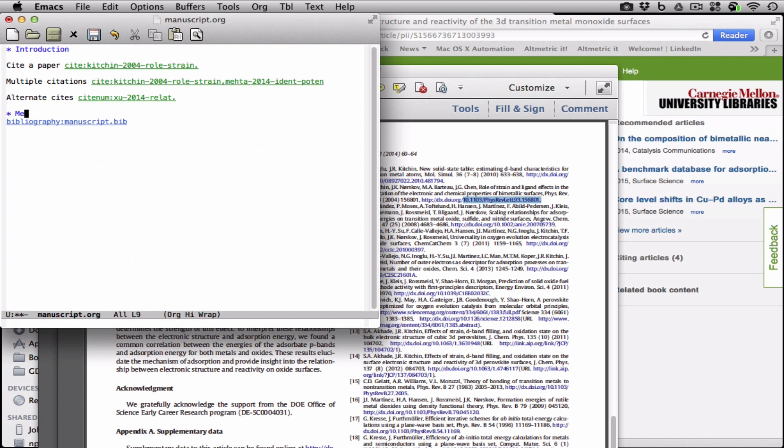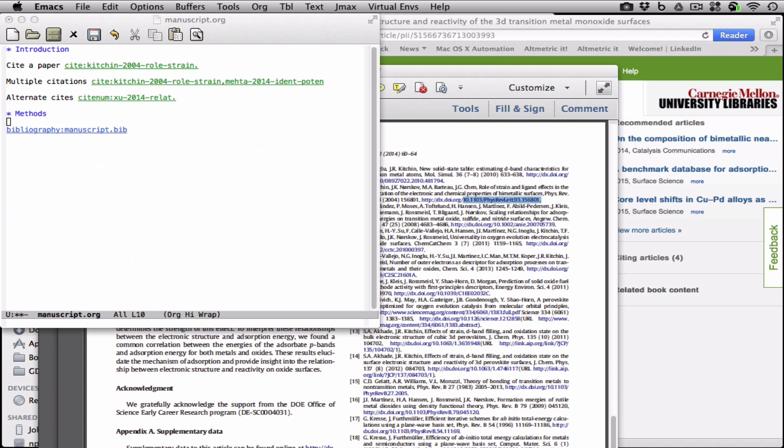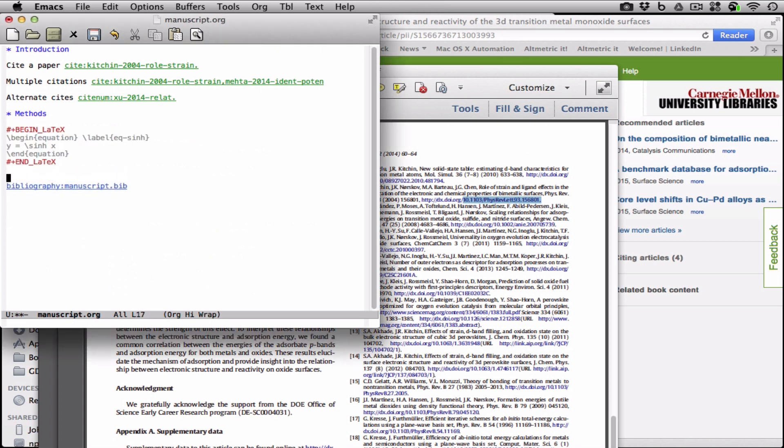Let's look at a couple of other features. Let's say we're doing some work, and we have an equation, and let's put in that equation right here, and that equation is y equals sinh of x. You can see a label here.